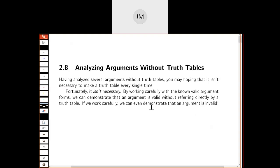This is section 2.8, analyzing arguments without truth tables. In 2.7 we looked at how to use a truth table to determine if an argument is valid or invalid, which is very effective because we can break down any argument into little pieces and be very certain of our results. But it's kind of painstaking. If I'm in a discussion with my brother about something, it's not very likely that I'm going to bust out a truth table to show him he's wrong. So we want to be able to look at the validity of an argument without having to work through a truth table each time.